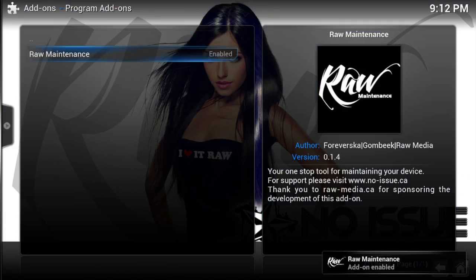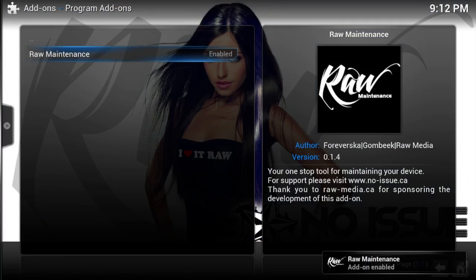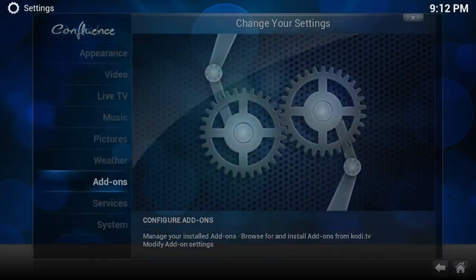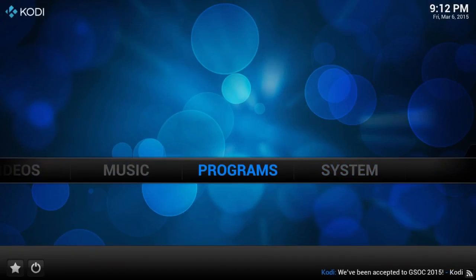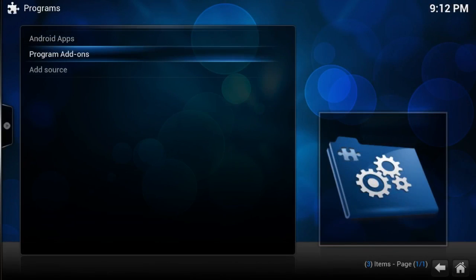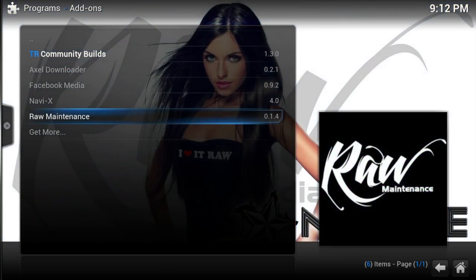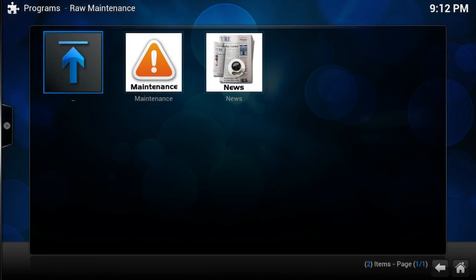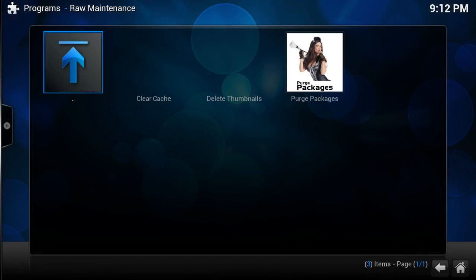After it has finished you will get a message saying Add-on Enabled. Now we can back out all the way and select Programs. Select Program Add-ons — if yours looks different, just try to look for Raw Maintenance. Select it, then select Maintenance. Here we have three options and we're going to do all of them, but I'm going to show you a particular order and explain why you should do it that way.